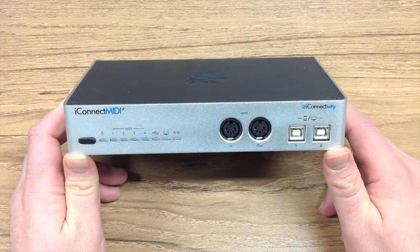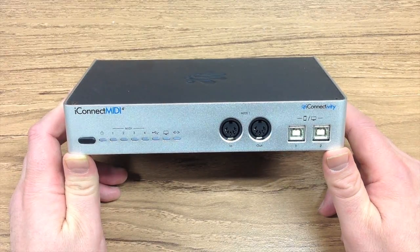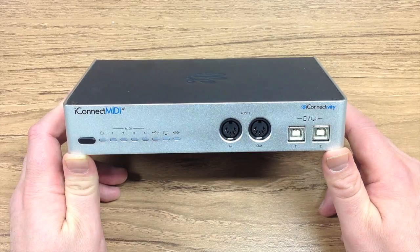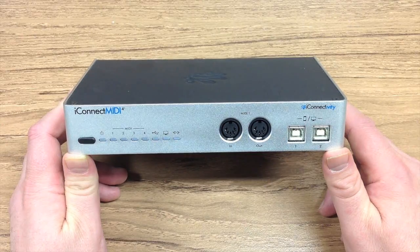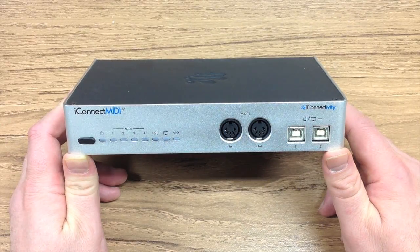In this tutorial we're going to look at how we connect our iConnect MIDI 4 Plus to a DAW running on a Mac or PC to send and receive MIDI and audio.